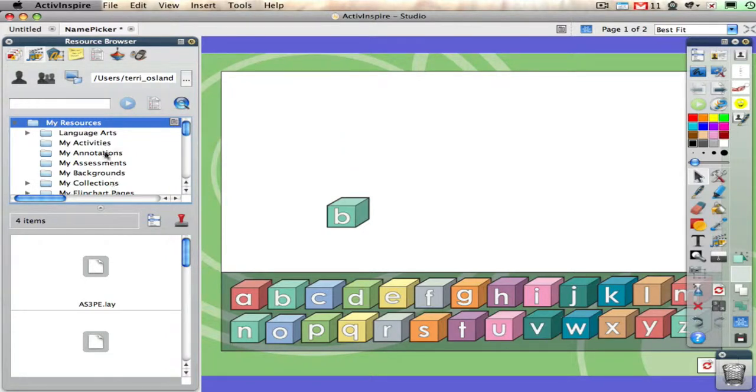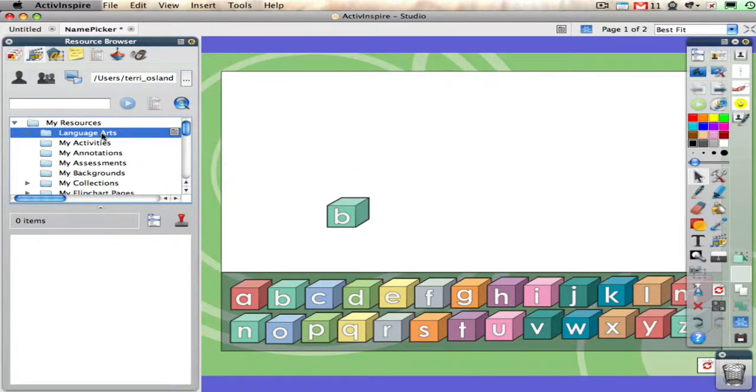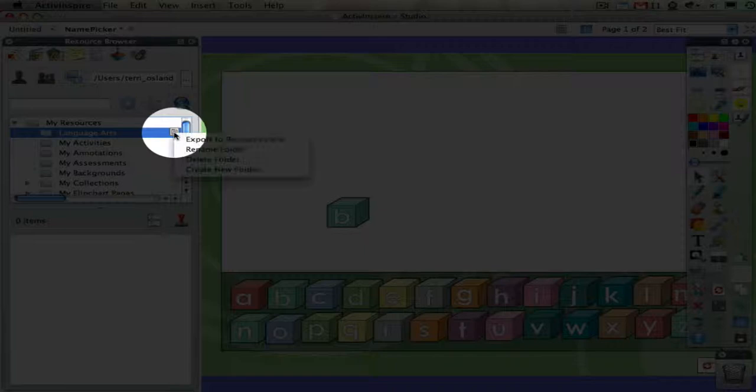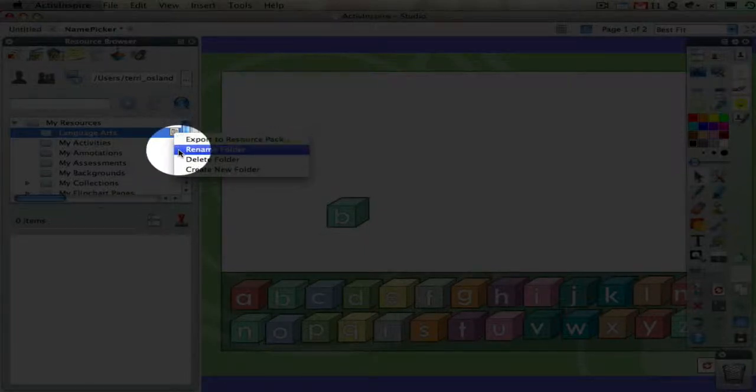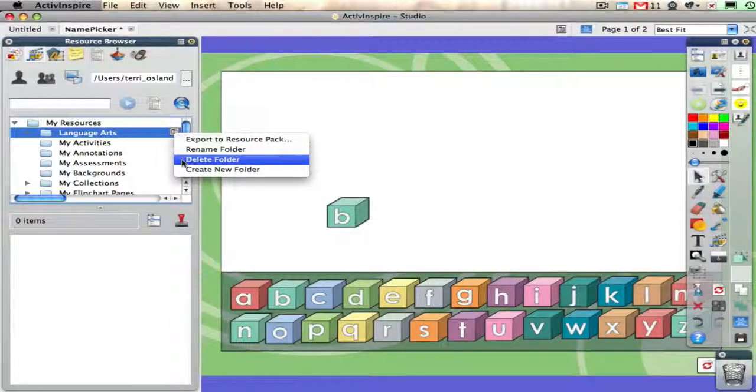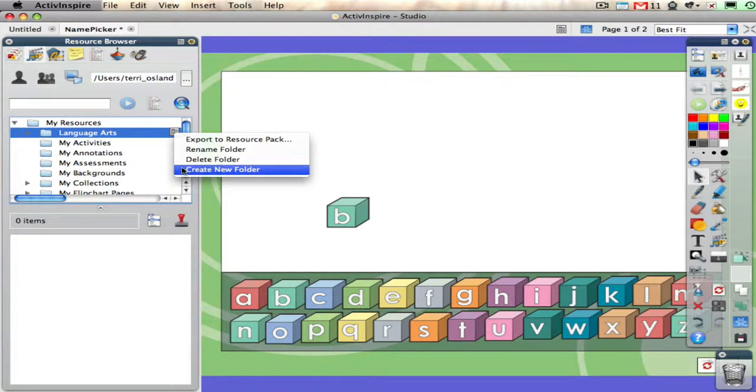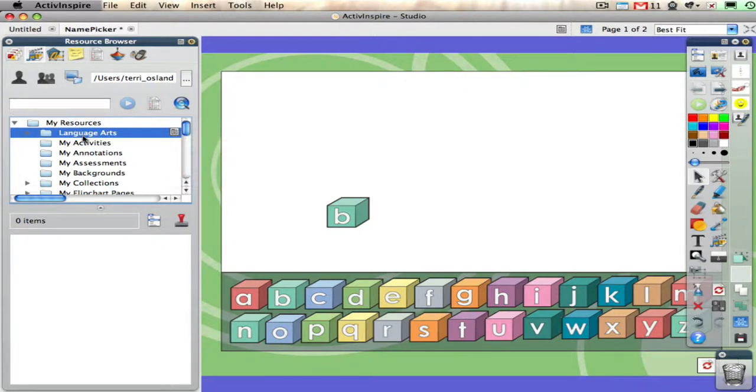If I click on language arts, I have some other options to rename the folder, delete that folder, or create a new folder that's a subfolder of language arts. That's all really important because you want to keep this thing organized.